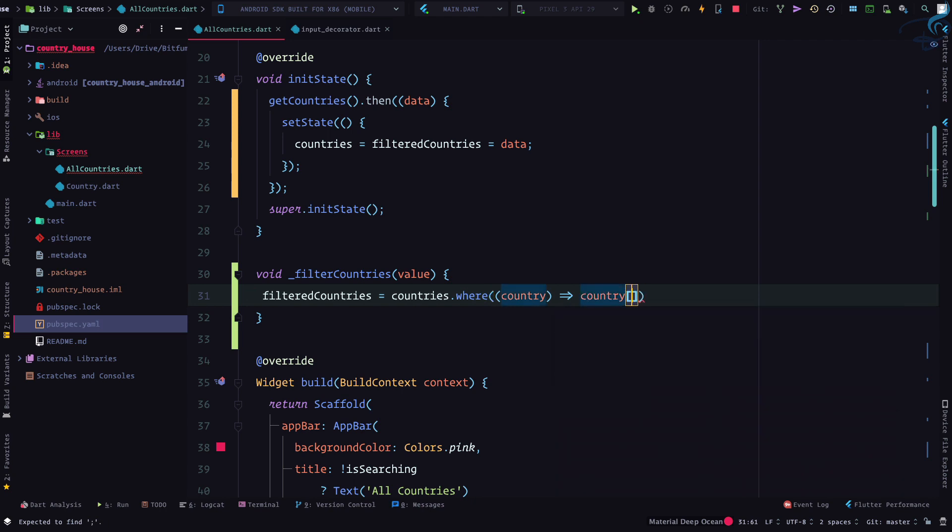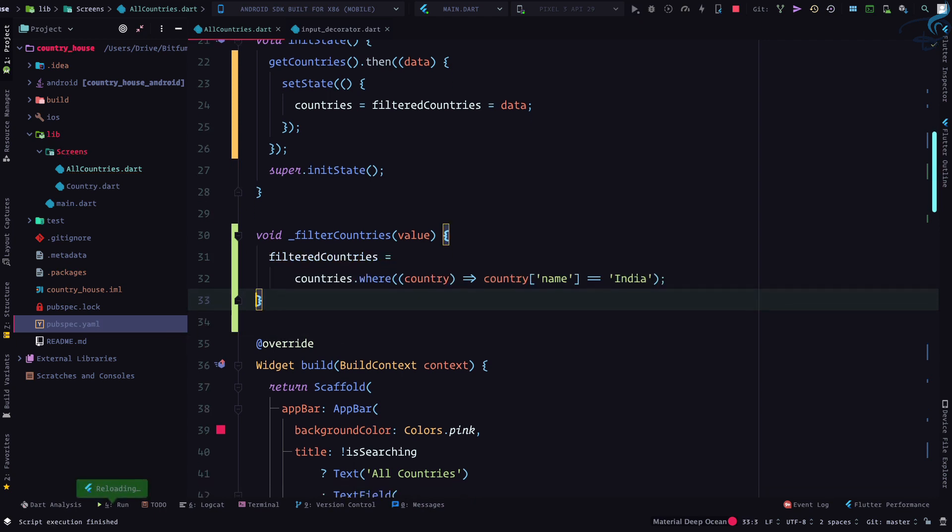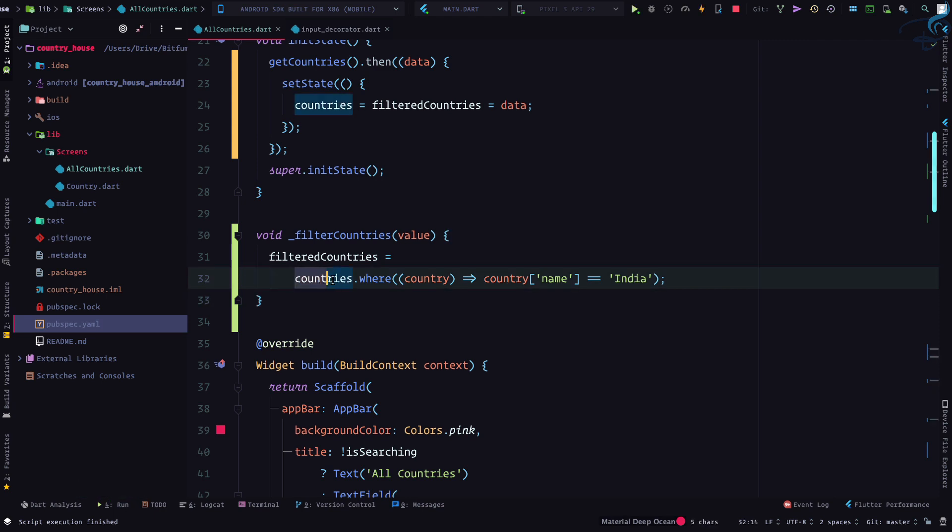So countries where a single country will have country name is equal to India, just for checking purpose I'm showing this. So I have all the countries on the countries list, so I'm not touching this countries list ever.